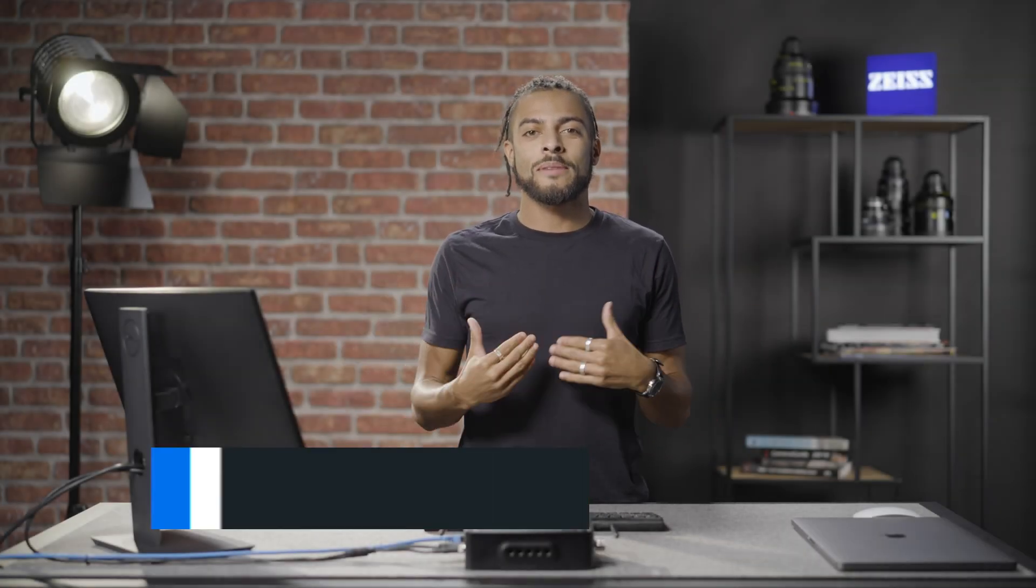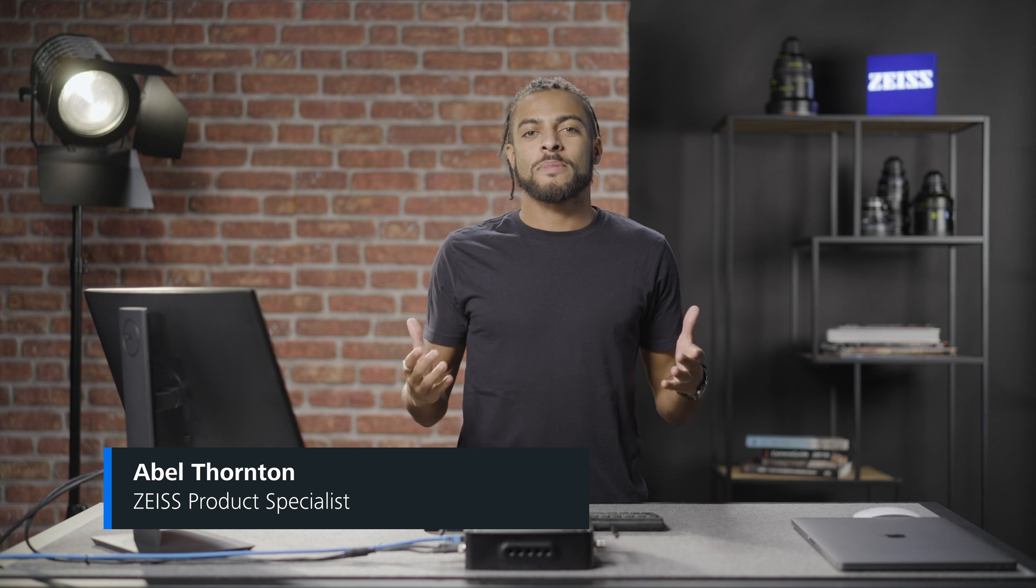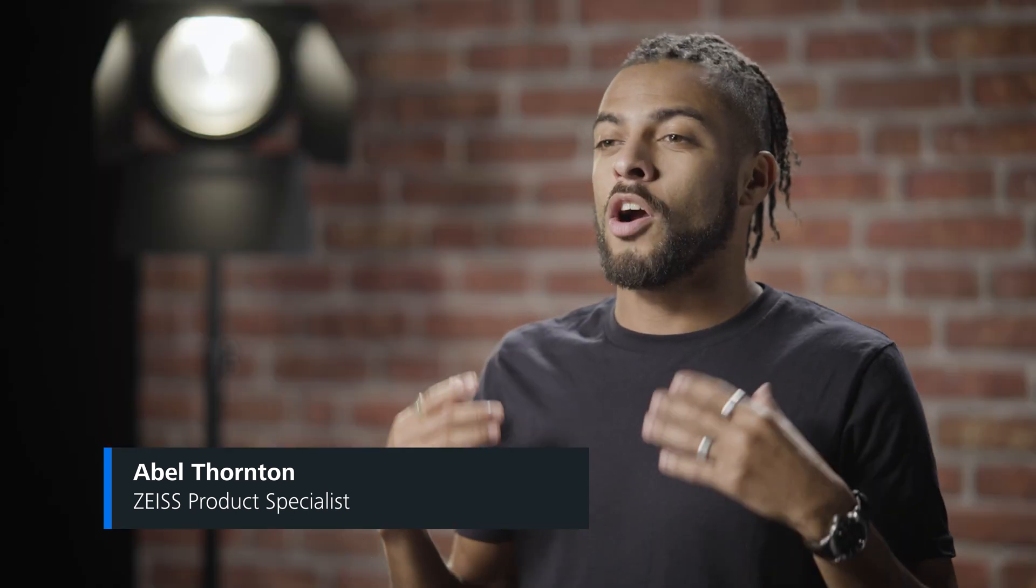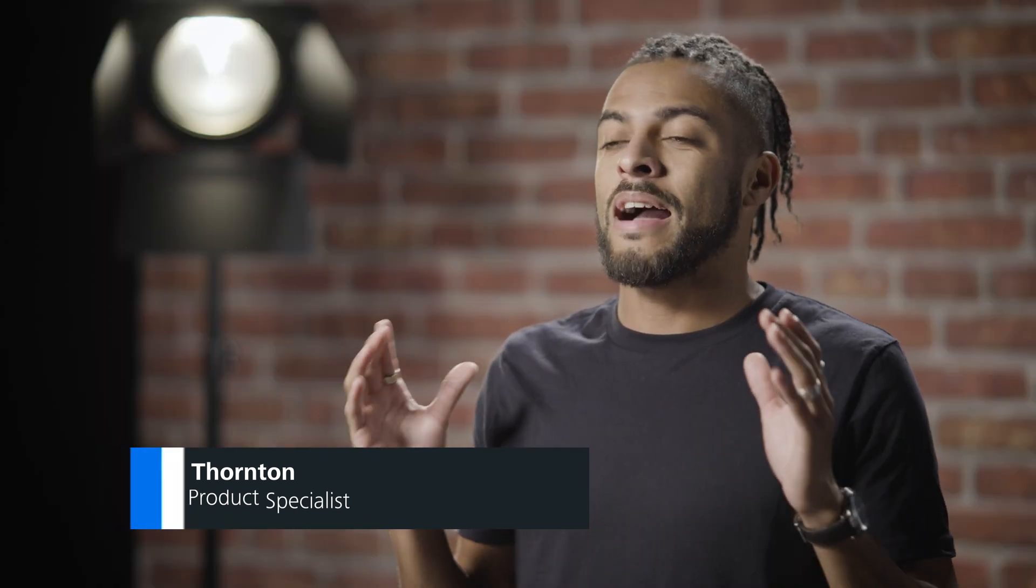Hello and welcome to another Syncraft Scenarios tutorial. I'm Abel, Product Specialist at Zeiss. Today we're going to be giving you an overview of how to set up the system for the very first time, everything from license management and hardware registration to remote access.